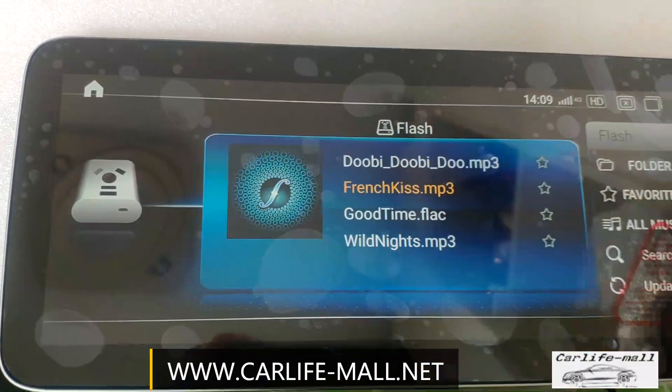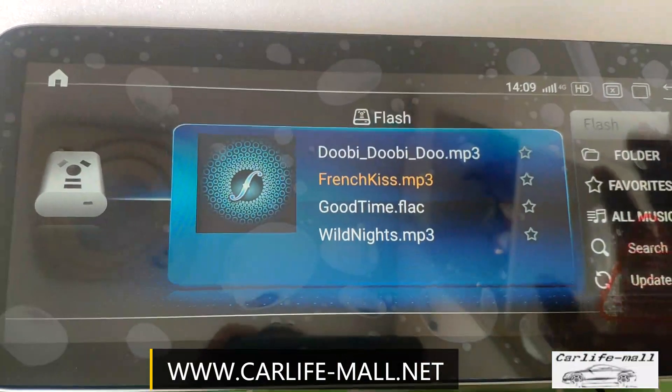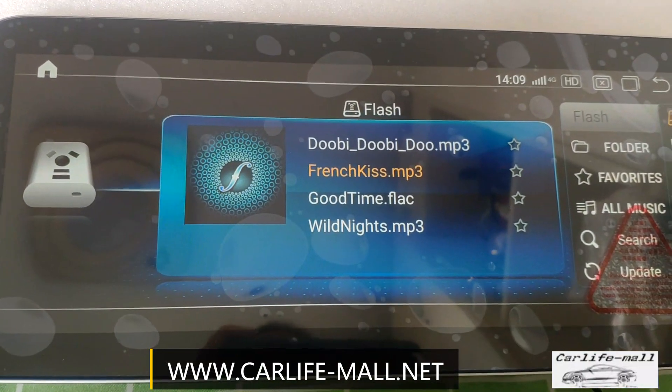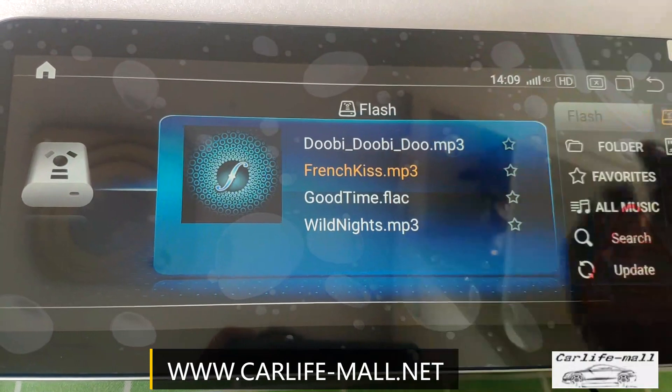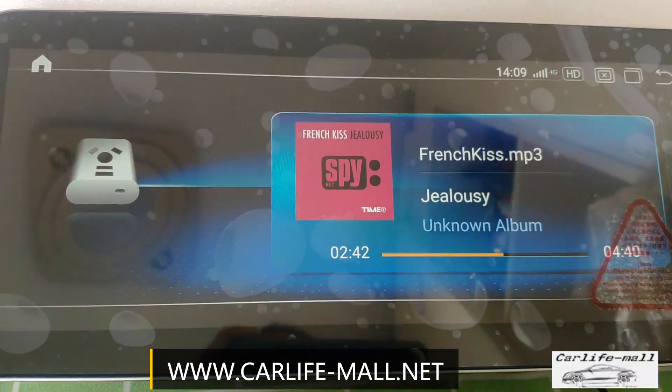But please note, not all apps support the split screen. If not supported, the app will indicate to you.